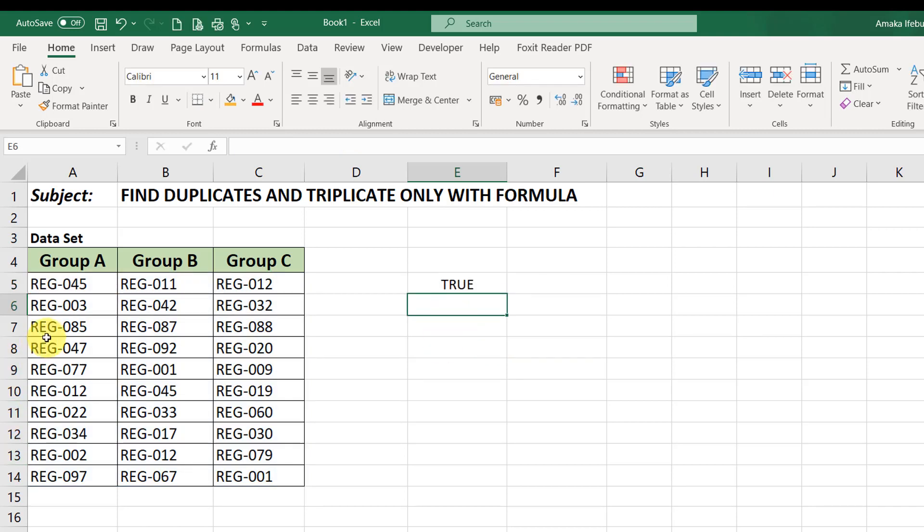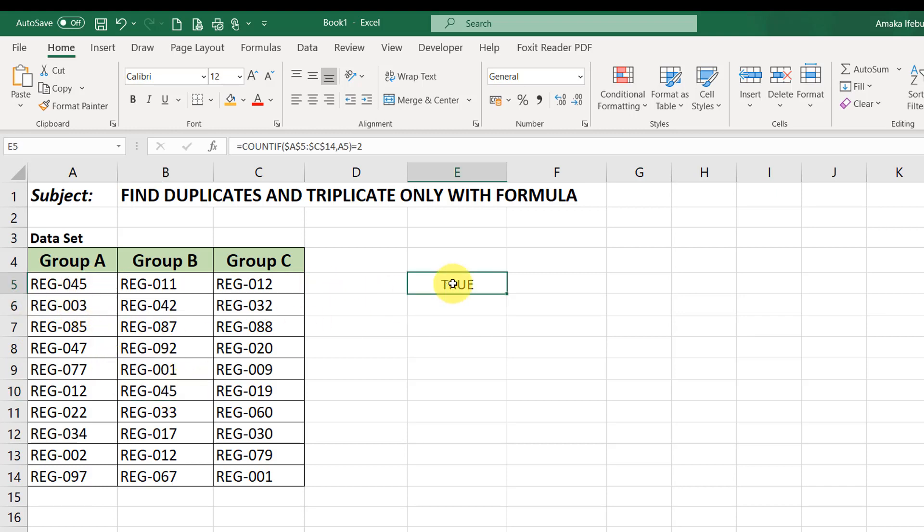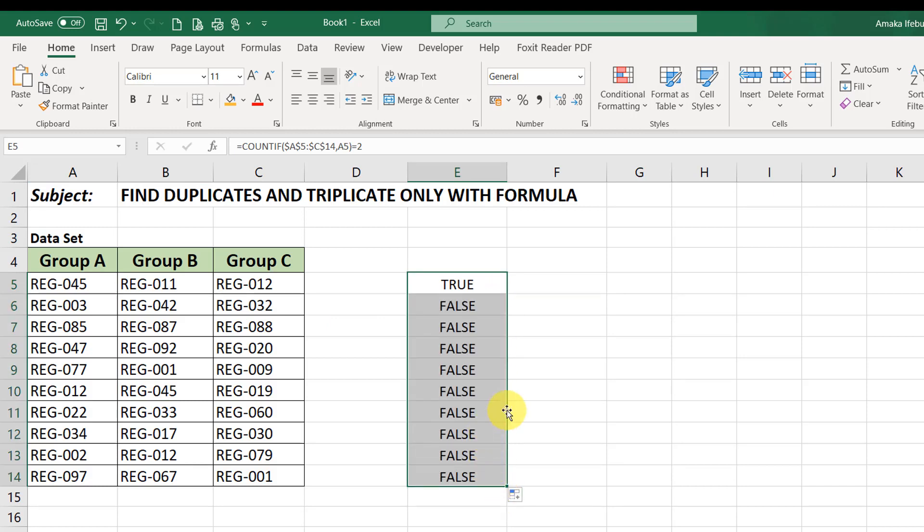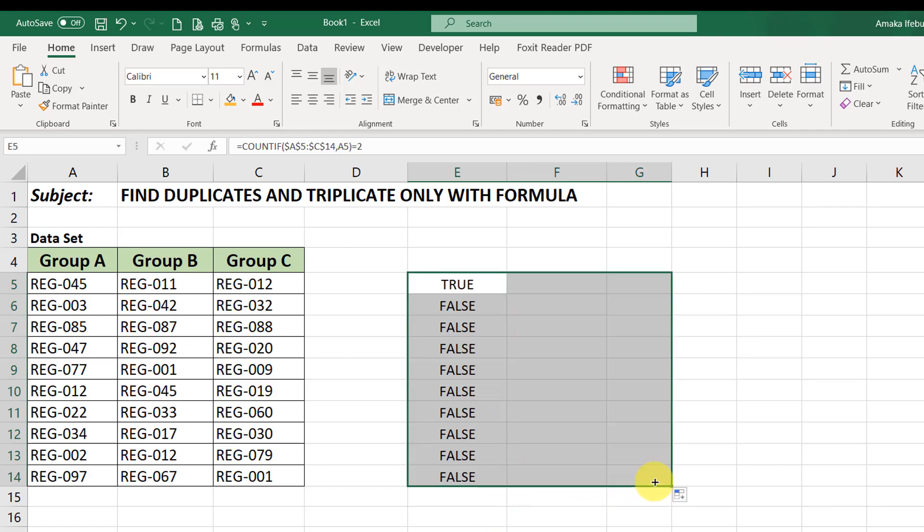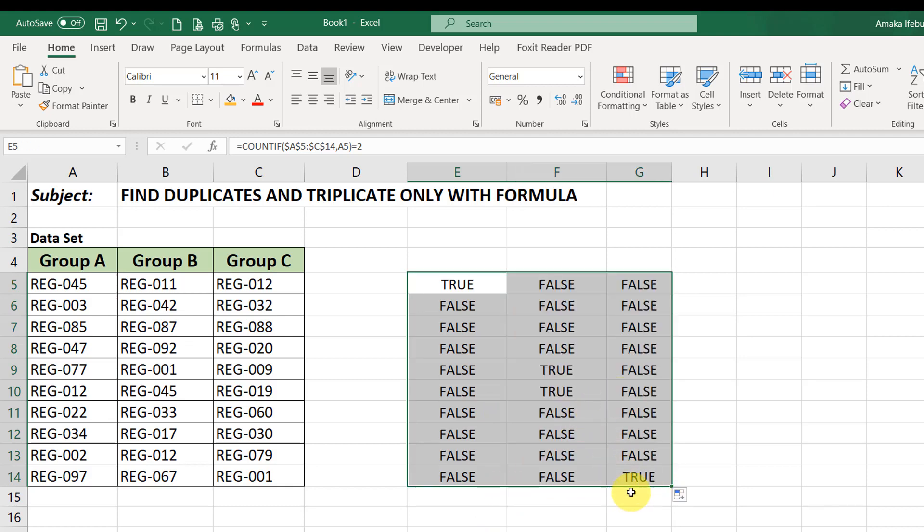Click enter. So, it means that range 045 appears twice. And we can see it here. We can also see it here. So, I'll drag this formula downwards and watch what happens. Wow. There we go. So, I'll also drag it to two columns to the right. Now, here we go.